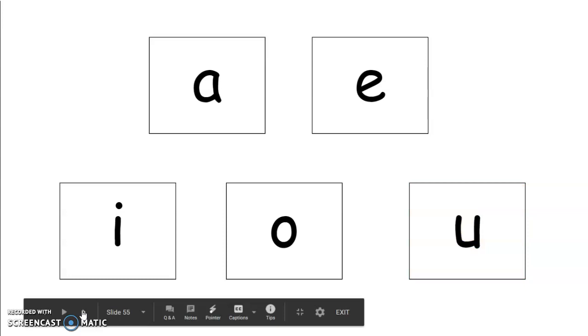The next sound is the sound ih. Repeat that sound. Ih. Good job. I says ih. Nice work.